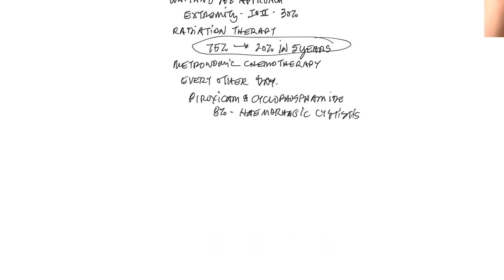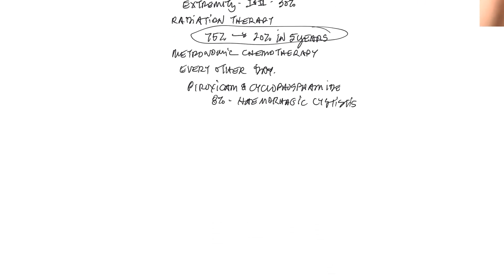So the bottom line here is that soft tissue sarcomas are treatable. Honestly, the majority of soft tissue sarcomas that come in the front door of our clinic are cured as far as the local disease is concerned in terms of using surgery, plus or minus adjuvant therapy.